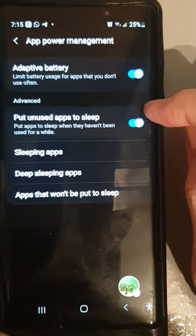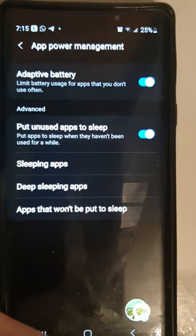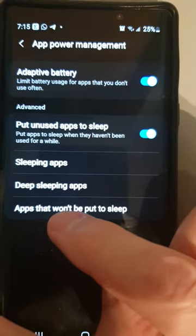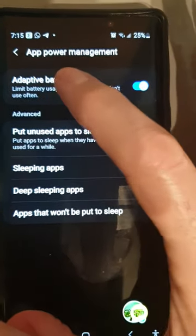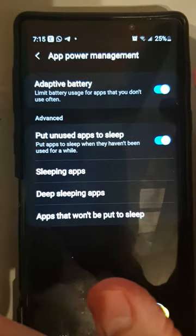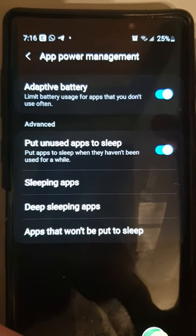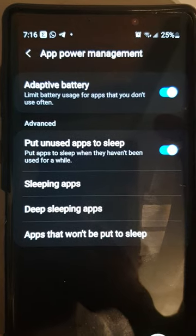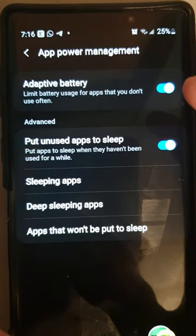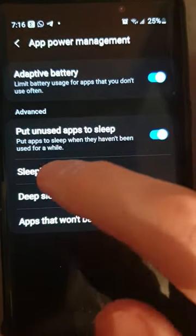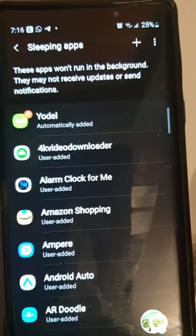This is what you should see - where it says 'Apps that won't be put to sleep'. This is because I've got active battery management enabled, which enables the phone to automatically notice apps that are not being used often and put them to sleep. But it doesn't work anywhere near as effectively as doing this manually, so you want to tap 'Sleeping Apps'.